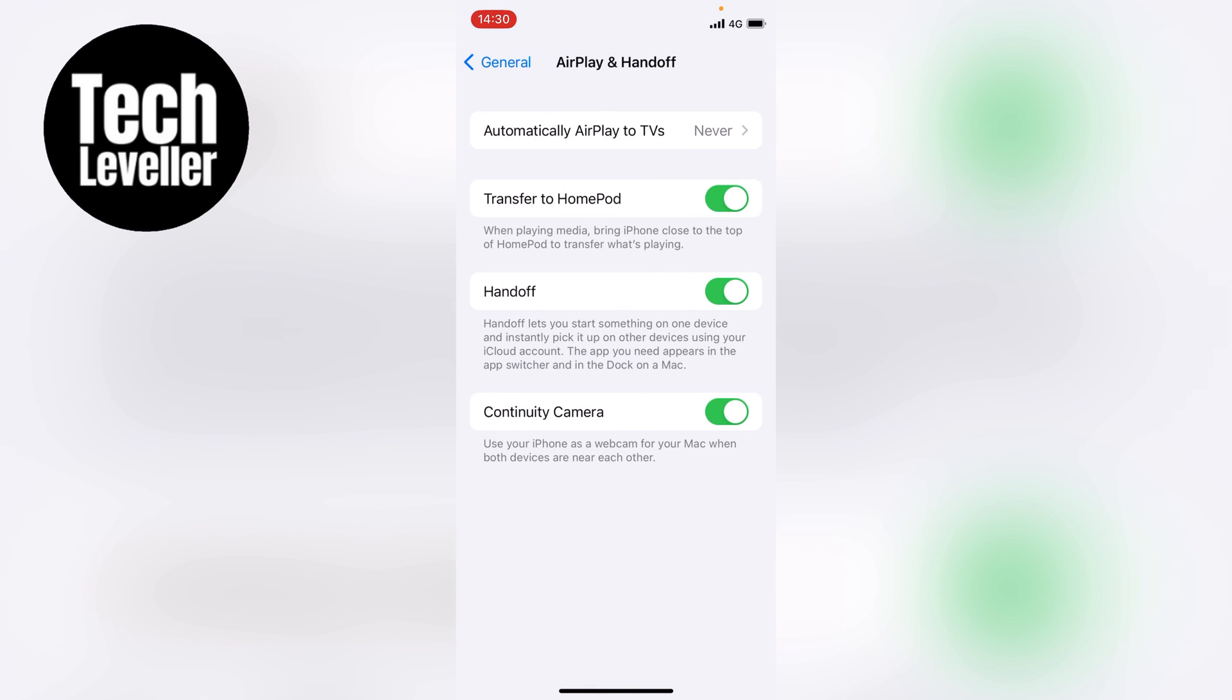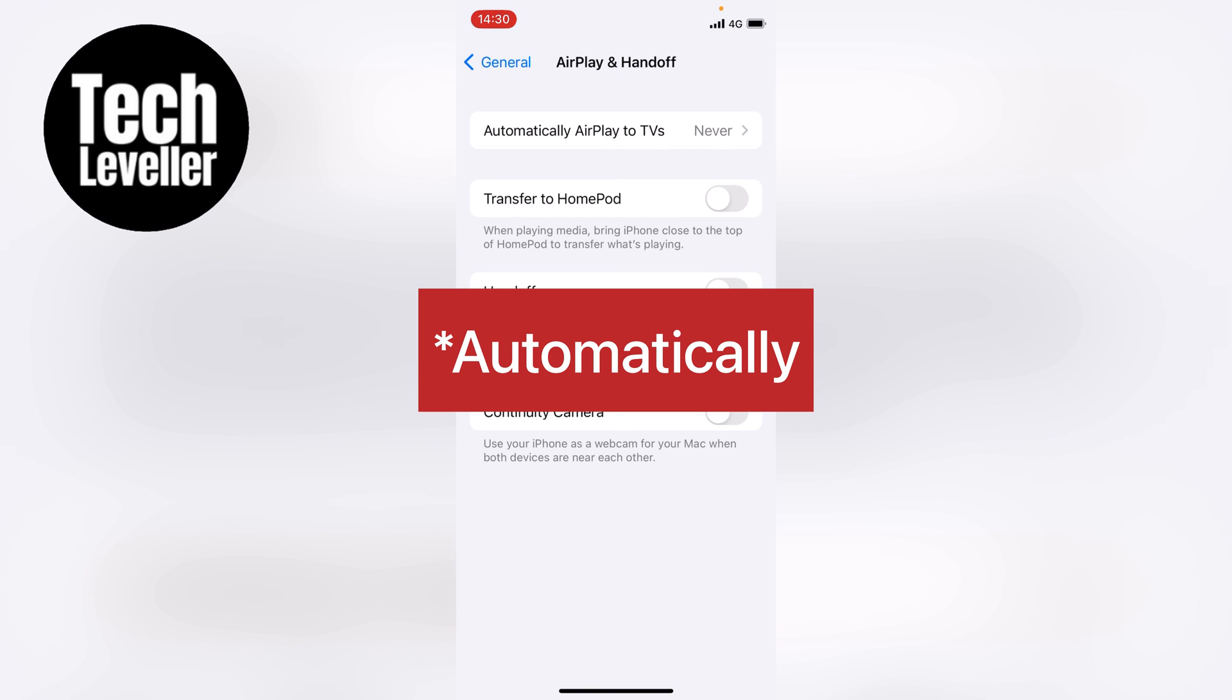And if you only ever connect to AirPlay manually, you may want to toggle off Transfer to HomePod, Handoff, and Continuity Camera. This will make sure that your AirPlay is turned off and it'll never manually connect to any AirPlay device by mistake.